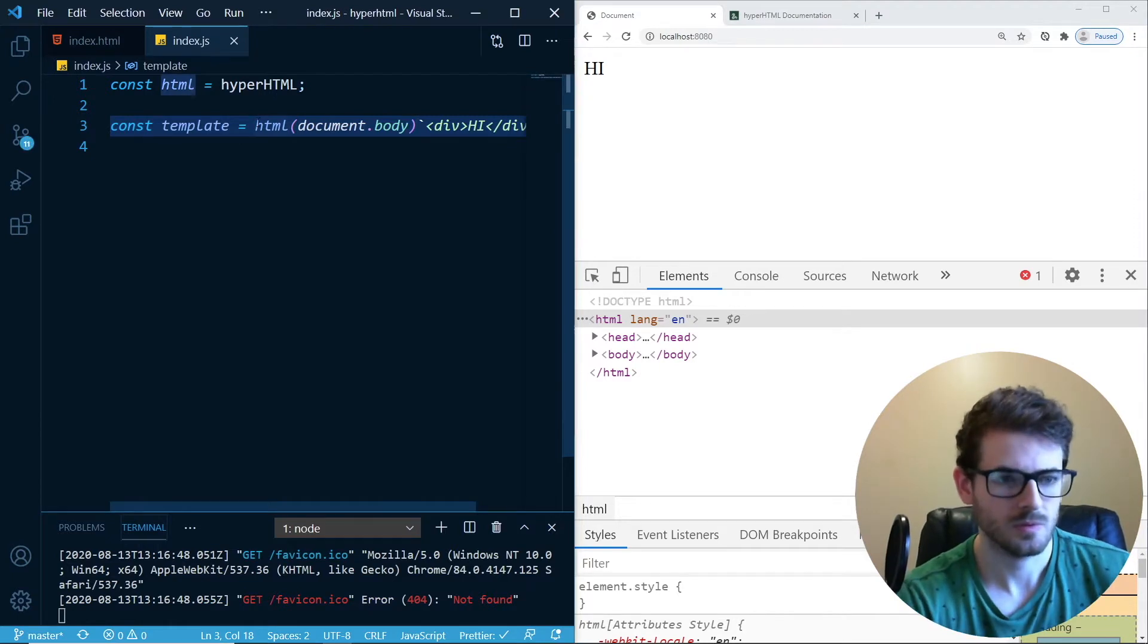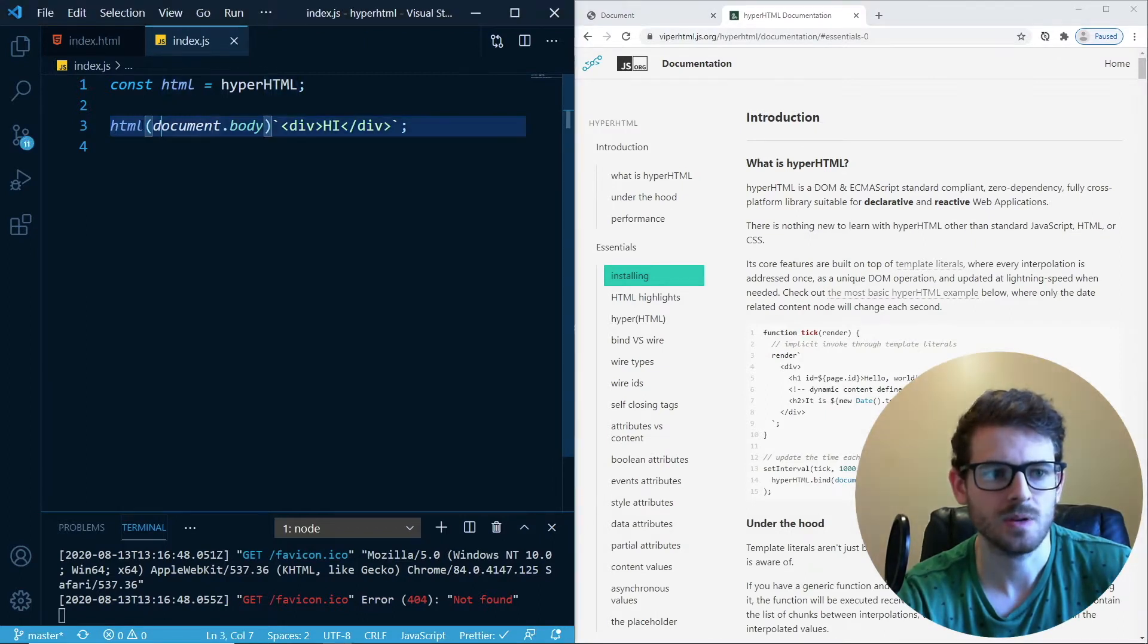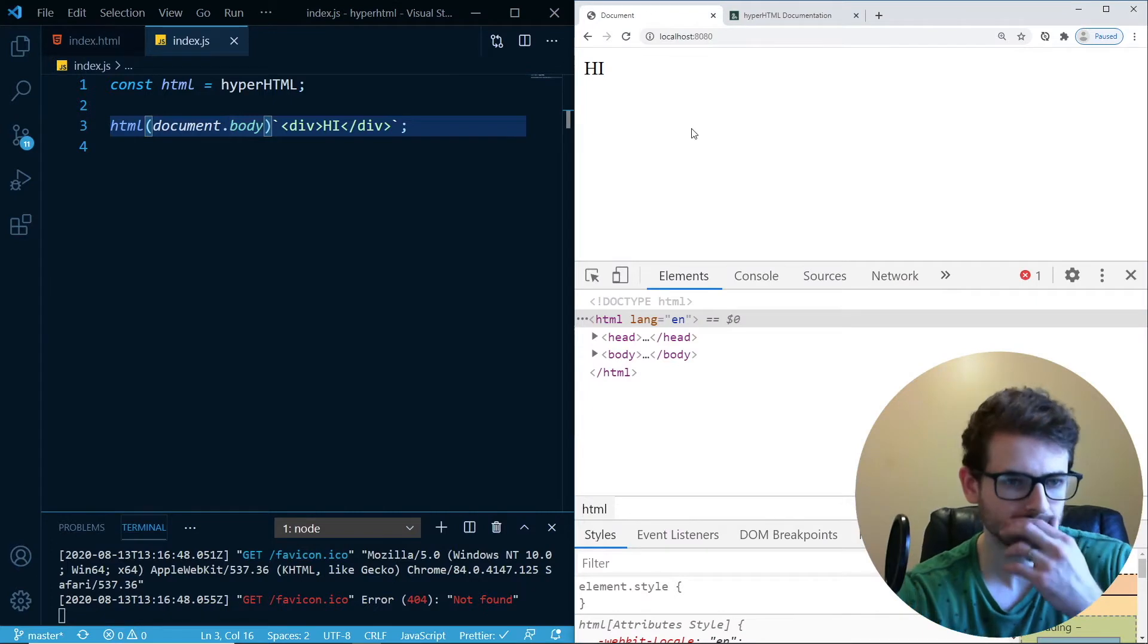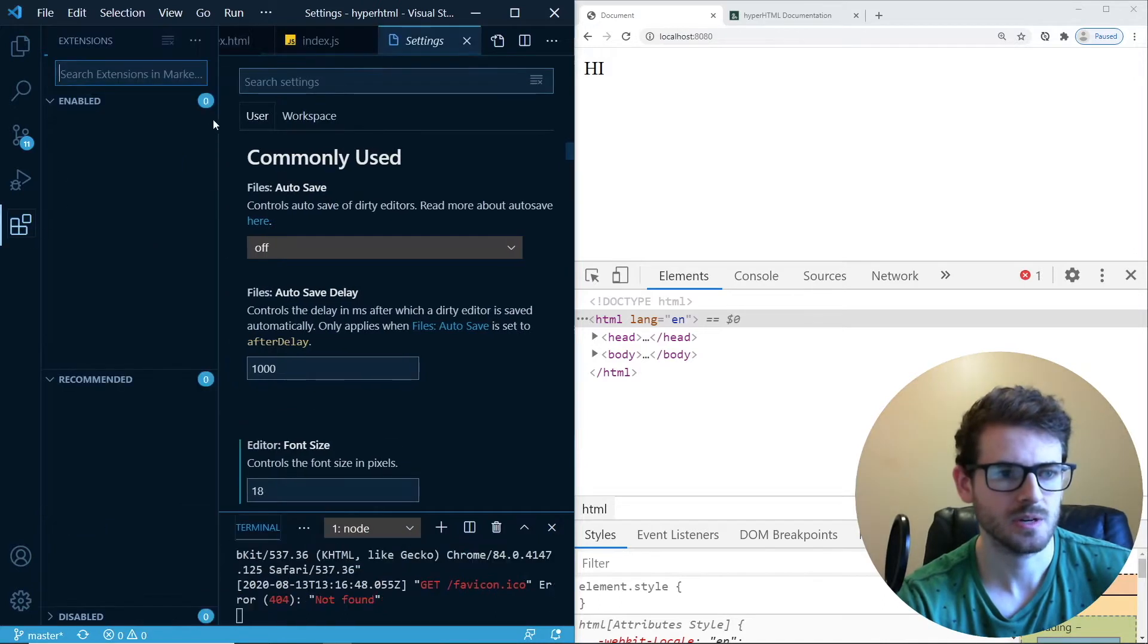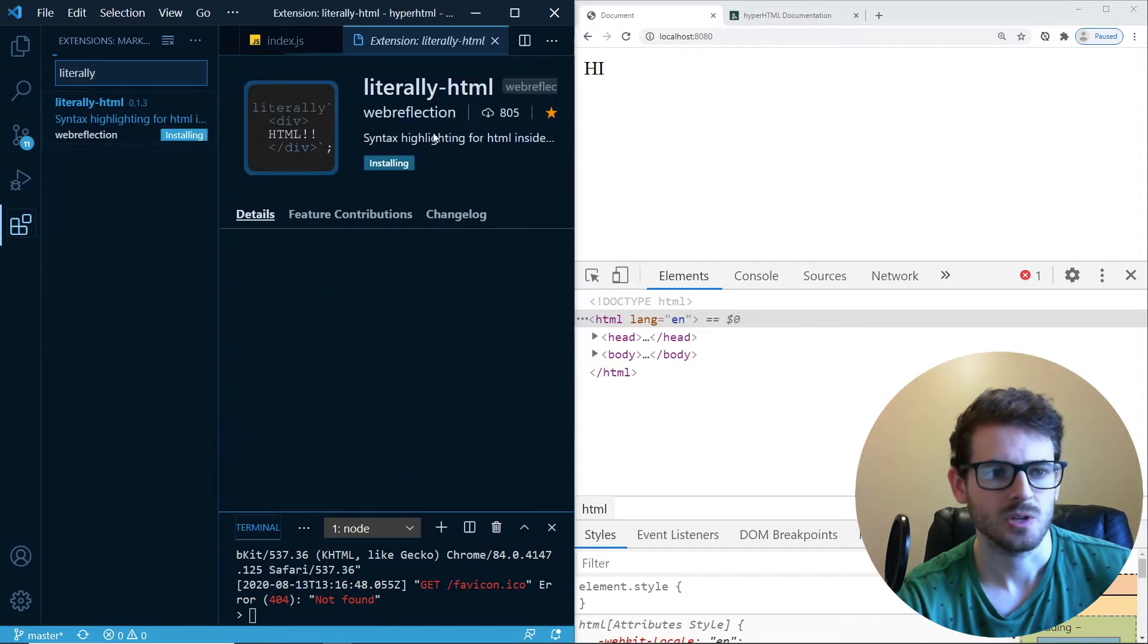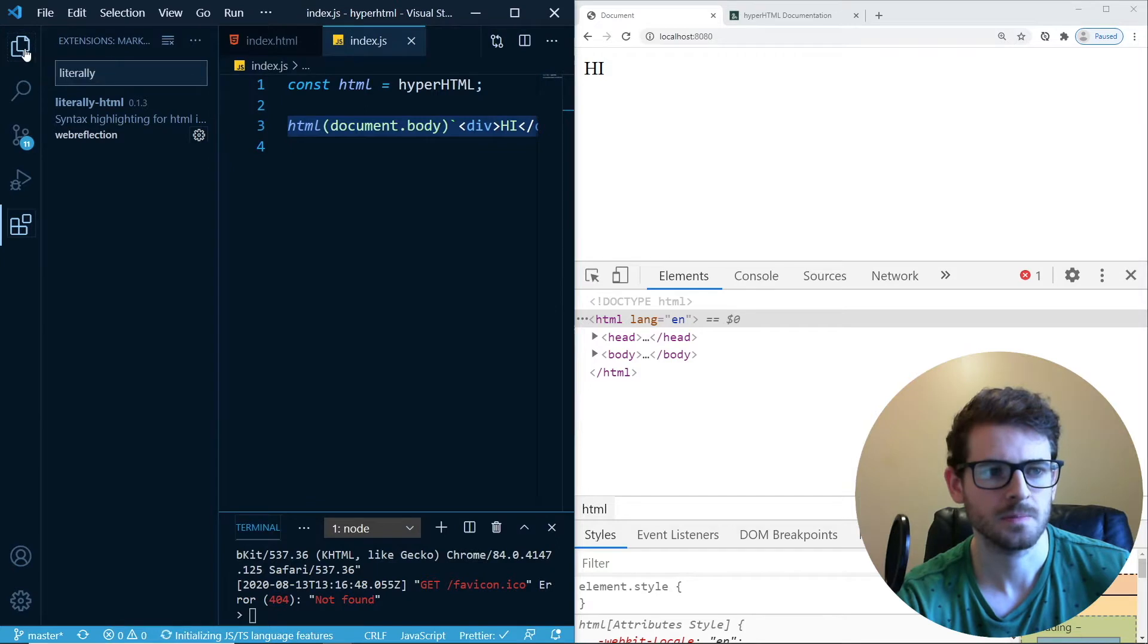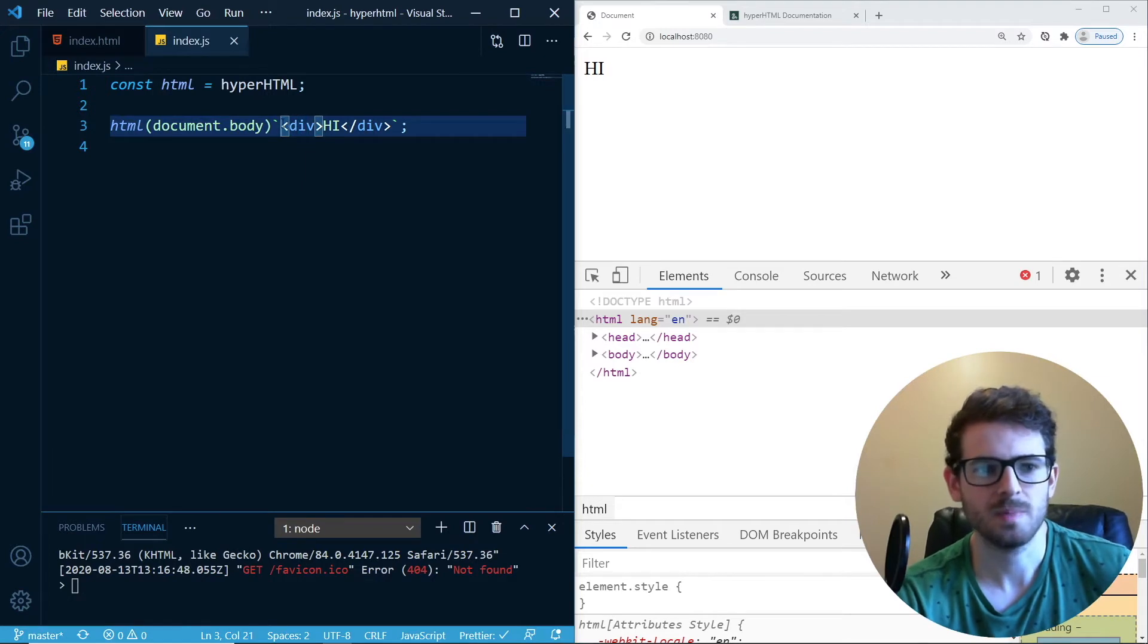So basically, when you import this HyperHTML library, you have a method that you can pretty much bind template literals to your divs or to your body or whatever. And you'll notice that the syntax highlighting sucks for this. But there is a plugin that you can use over here. I think it's called literally HTML. So if you install that, now we get some syntax highlighting. So it's kind of like having JSX in your code, but it's not.